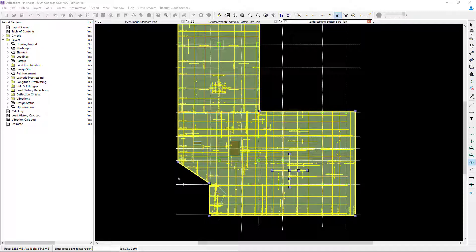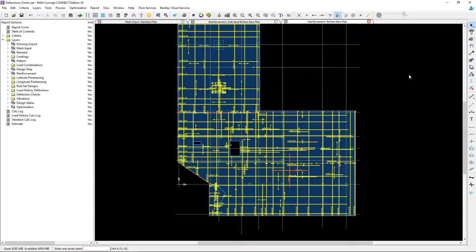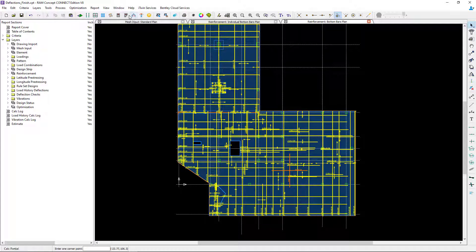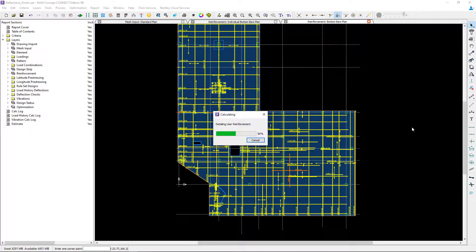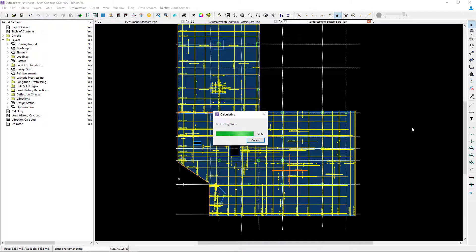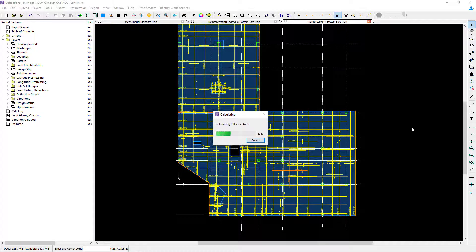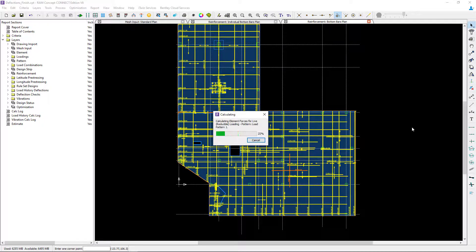If I did want reinforcement in the lower level, I can create another cross over here. At this point, since most of the warnings were in the upper level of this slab anyway, I am going to perform another calculation. I'm going to specifically check to see if those warnings went away, and I'm going to check if any new program reinforcement was added in the areas that I specified the distributed reinforcement.